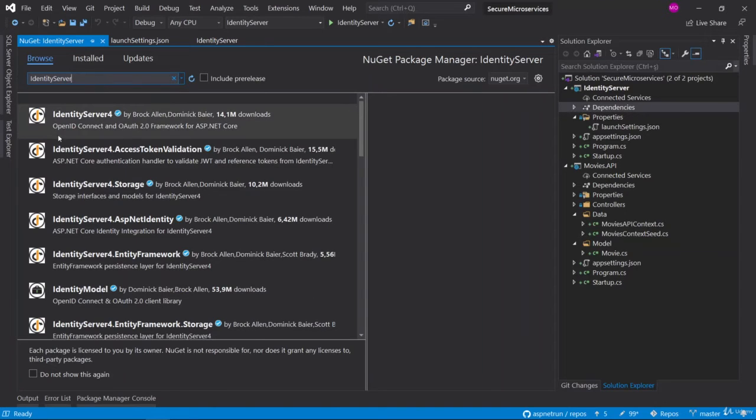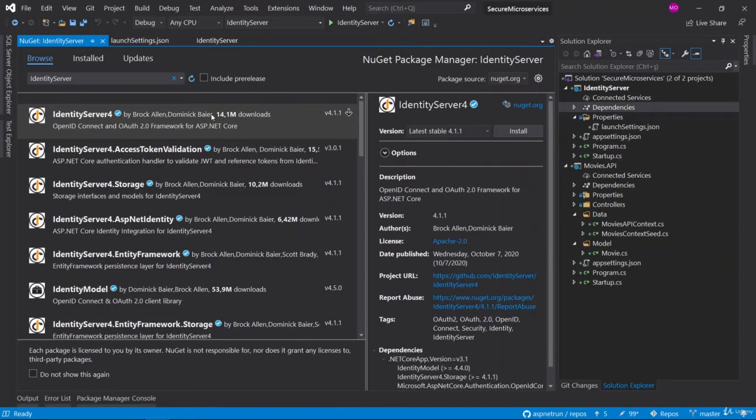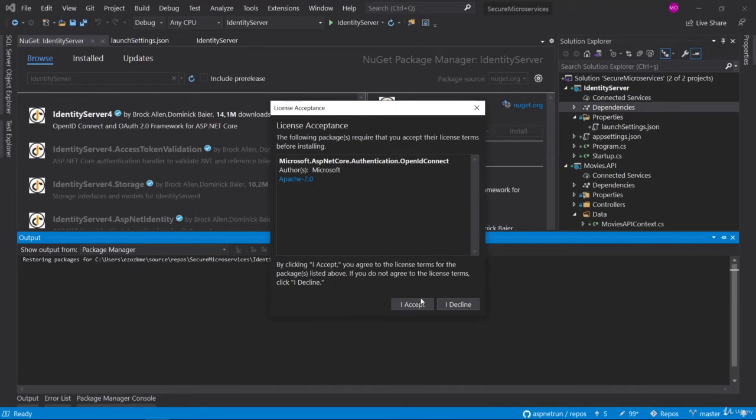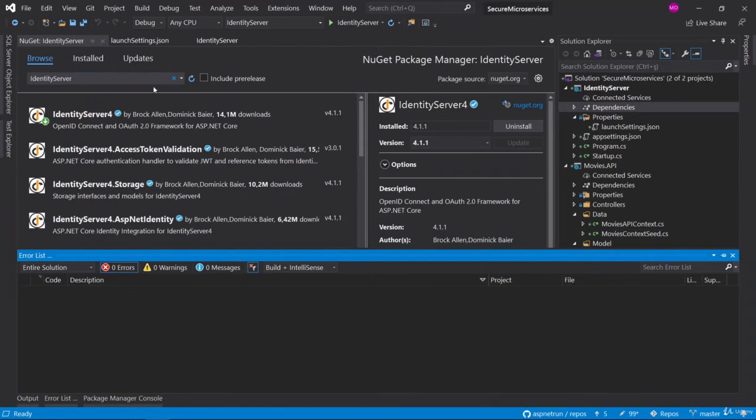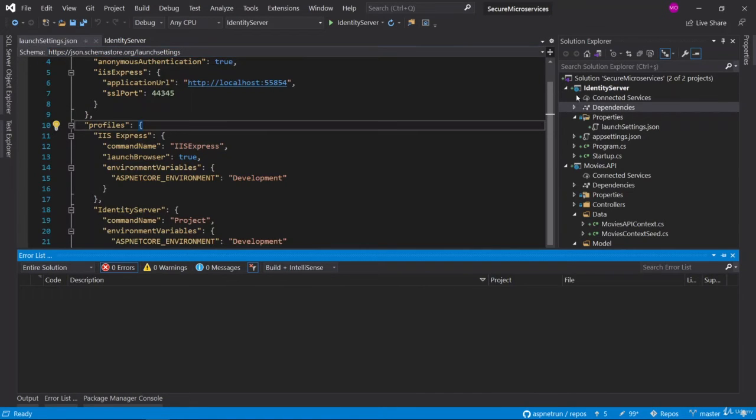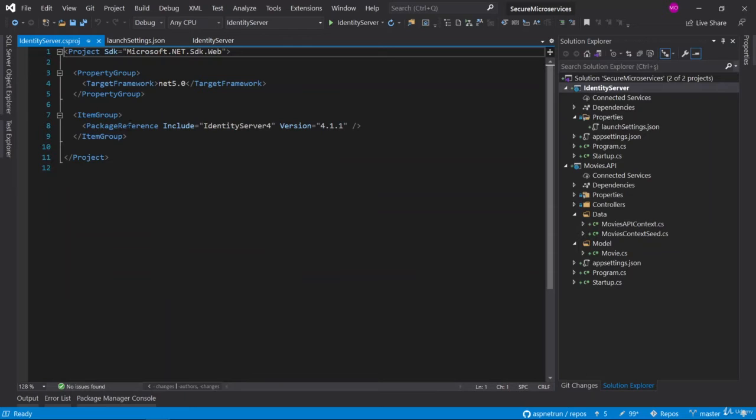Yes, Identity Server 4 package is here. We are going to download this package. Accept it. While we are downloading this package, you can also verify by double-clicking the project file and see that the package reference is added in the item group.